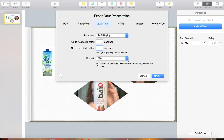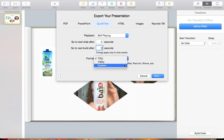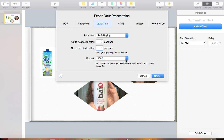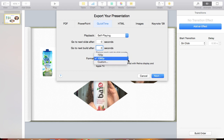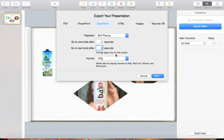I usually leave it at 720p — that's enough for my videos. On YouTube you might want to go 1080p, or choose a custom format depending on what your output is. It'll tell you down here that 1080 is best for iPad, Retina display, or Apple TV. If you go back to 720, it'll tell you it's good for the iPad, iPad mini, and so on. So it gives you a hint on what you should be rendering to. Go ahead and click Next.